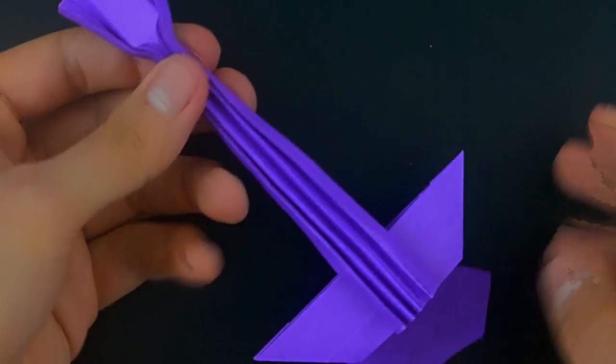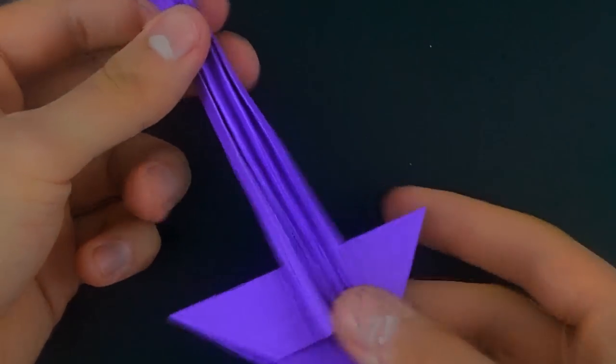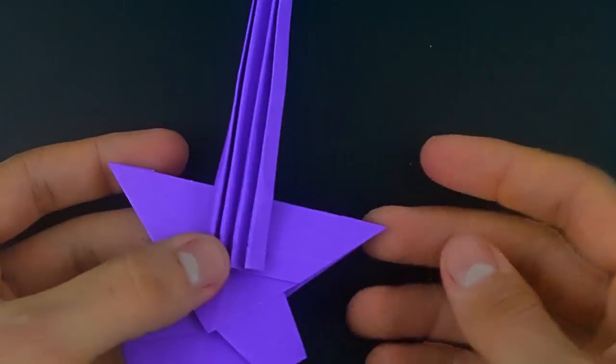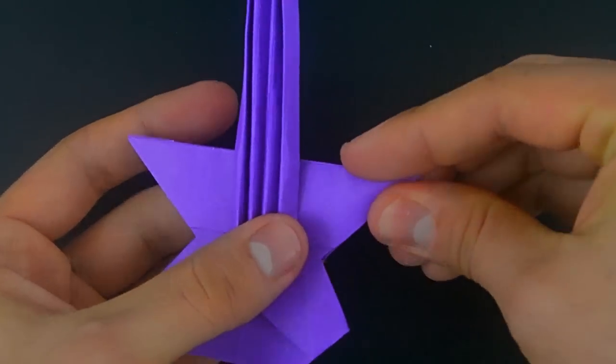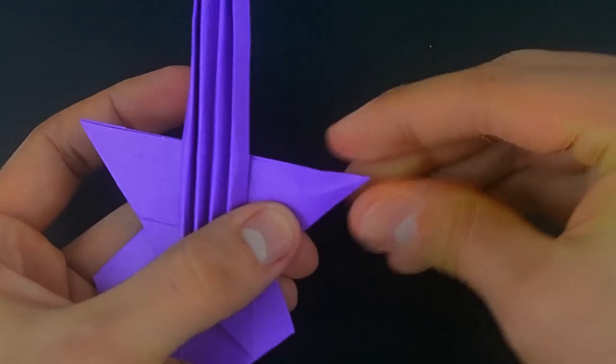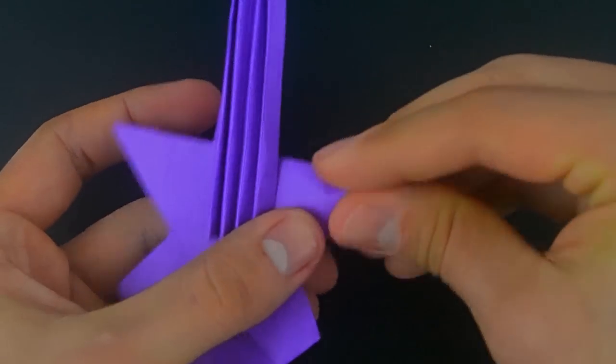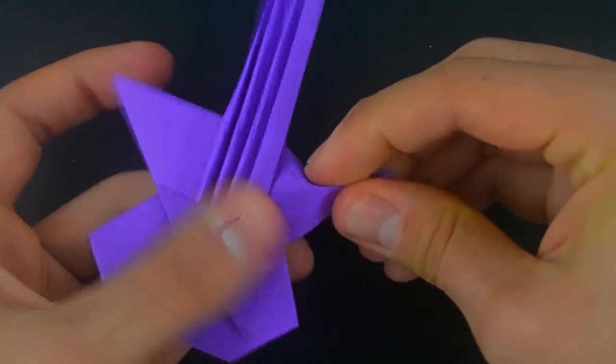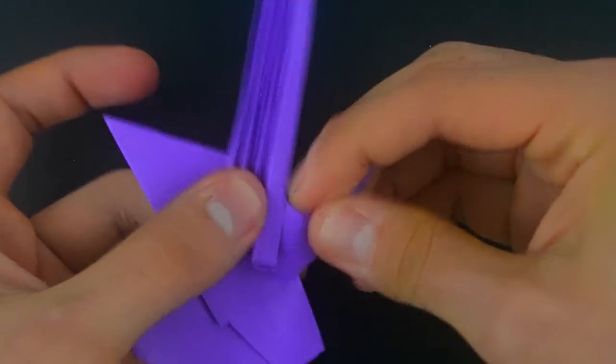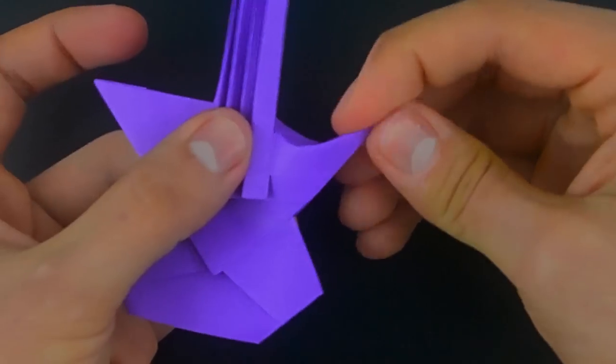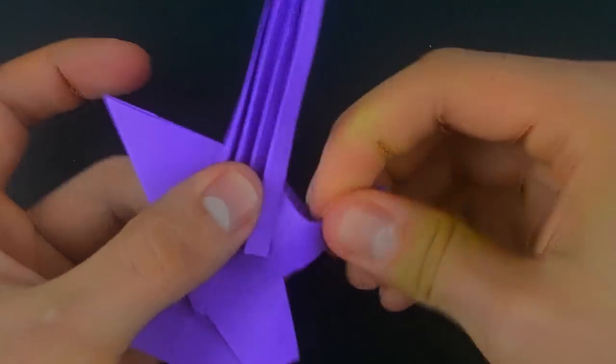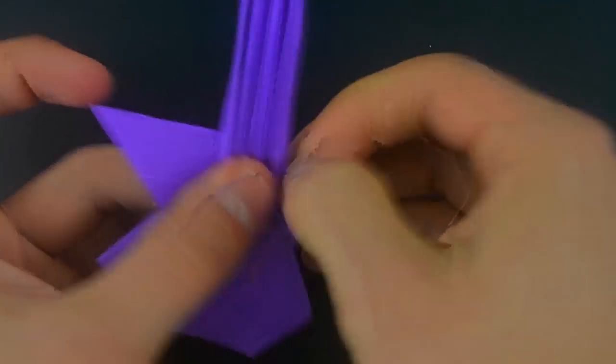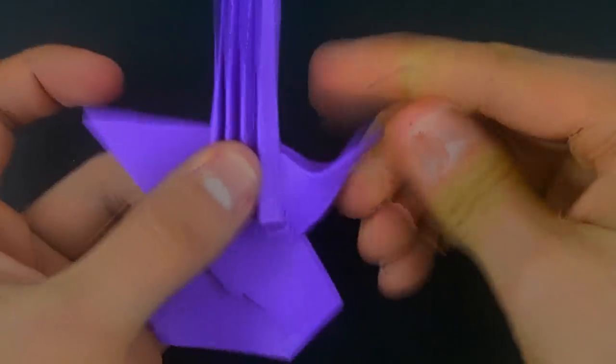Now let's fold these two corners, but this detail may vary according to your taste. I'll leave the two more or less equal, but you can do as you want.